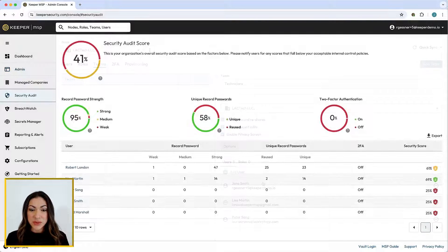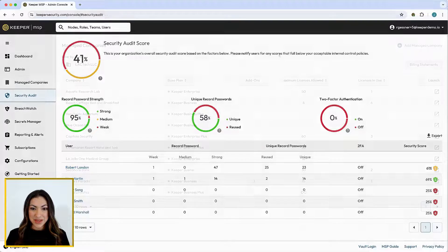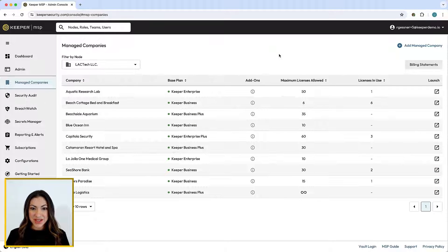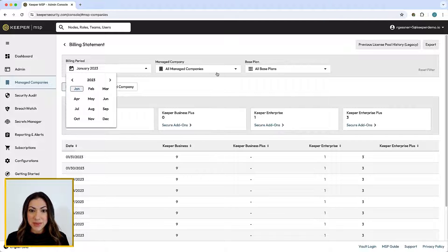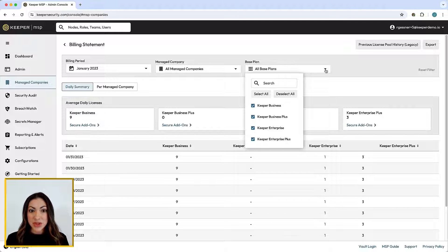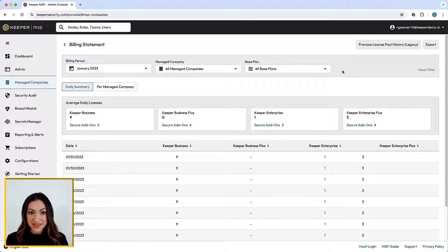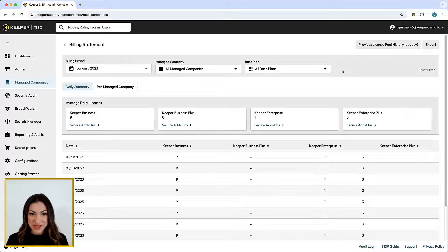The Security Audit feature provides a high-level view of password strength and reused passwords across managed companies, as well as individual users. Keeper maintains visibility on average daily license use for all managed companies under billing statements. You can filter by billing period, managed company, and base plan. Keeper MSP's billing model allows MSPs and their managed companies the flexibility to allocate Keeper licenses to their users and pay for those licenses at the end of the month. While other MSP solutions in the market bill up front before licenses are allocated to users, Keeper is designed to scale with your MSP business as you add individual managed companies and users.